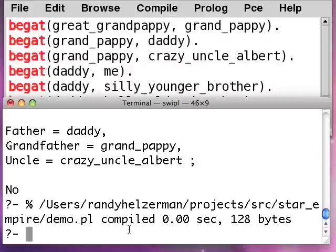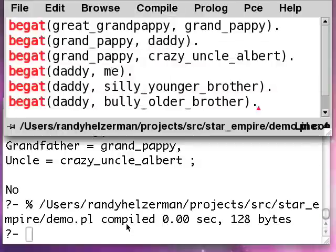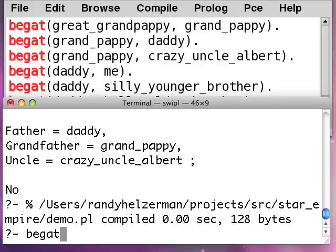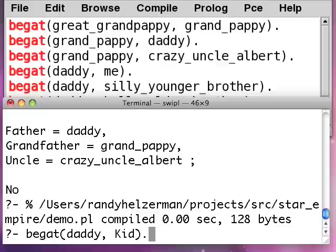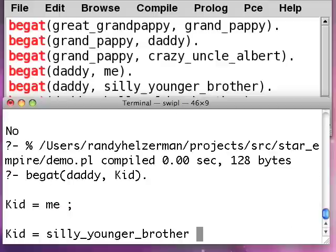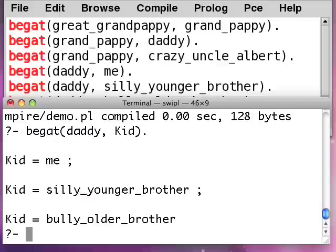Now, it's kind of disturbing, but here's the score. Say we do begat(daddy, Kid). We get me, we get my silly_younger_brother, we get my bully_older_brother.